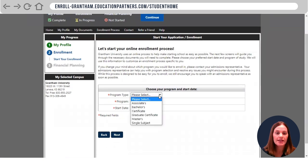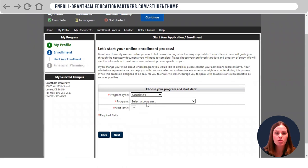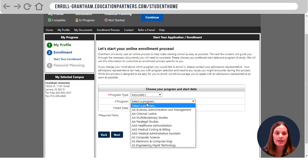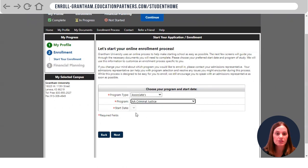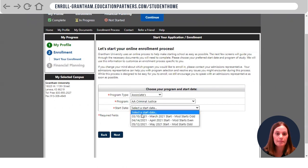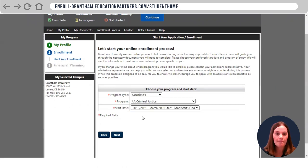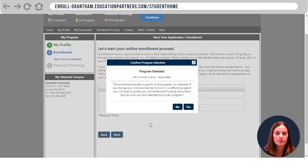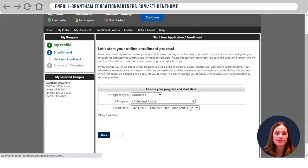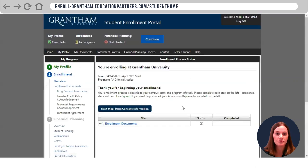Go ahead and select your desired degree program and desired start date. Once you do that, it will pop up to confirm that this is the program you want to select. Go ahead and answer yes and hit continue.